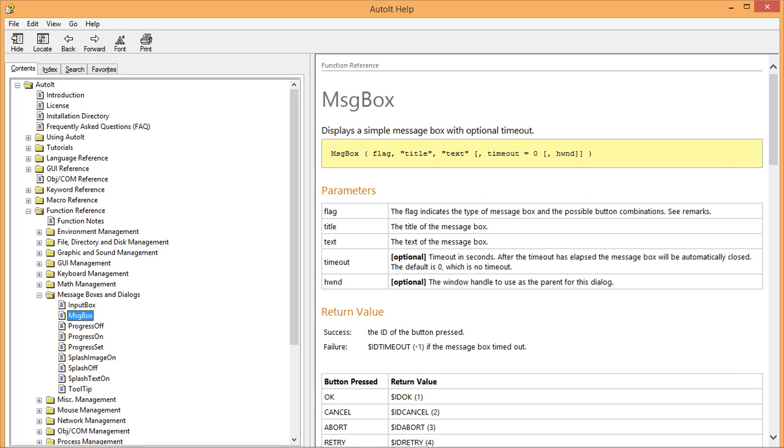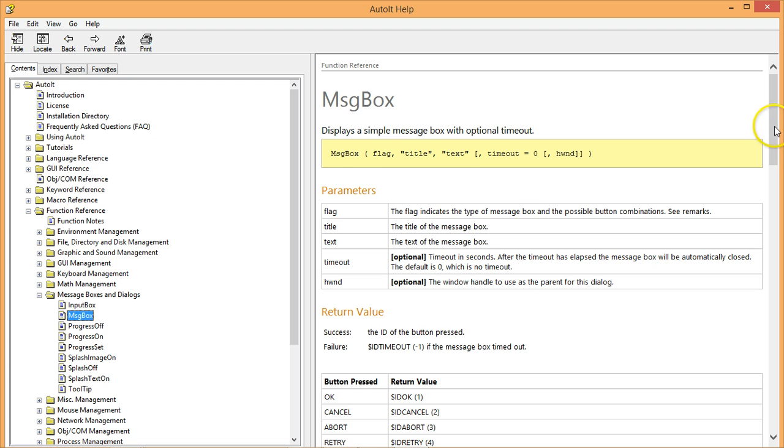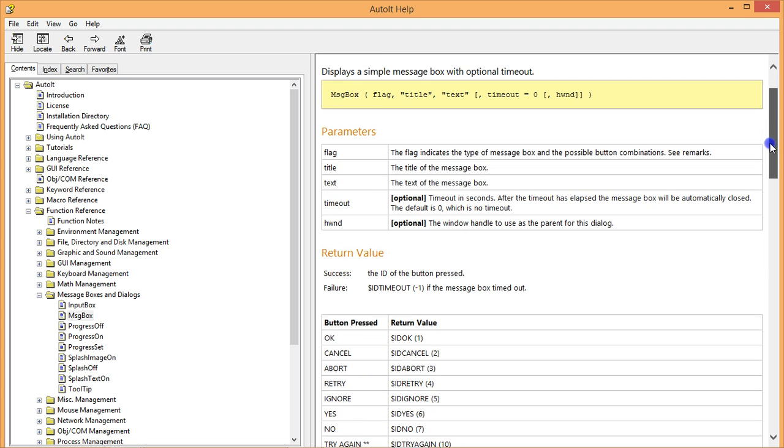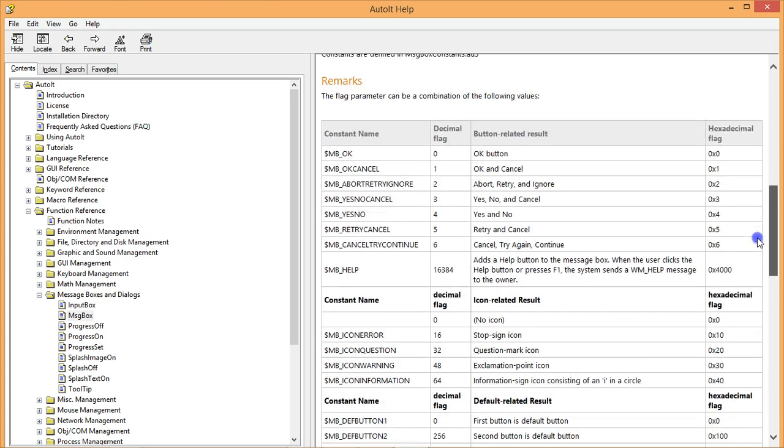The help file says that the flag parameter indicates the type of message box and the possible button combinations. It also says to see the remarks section to find out more. So let's go ahead and scroll down to the section titled remarks to see what we can do with the flag parameter.